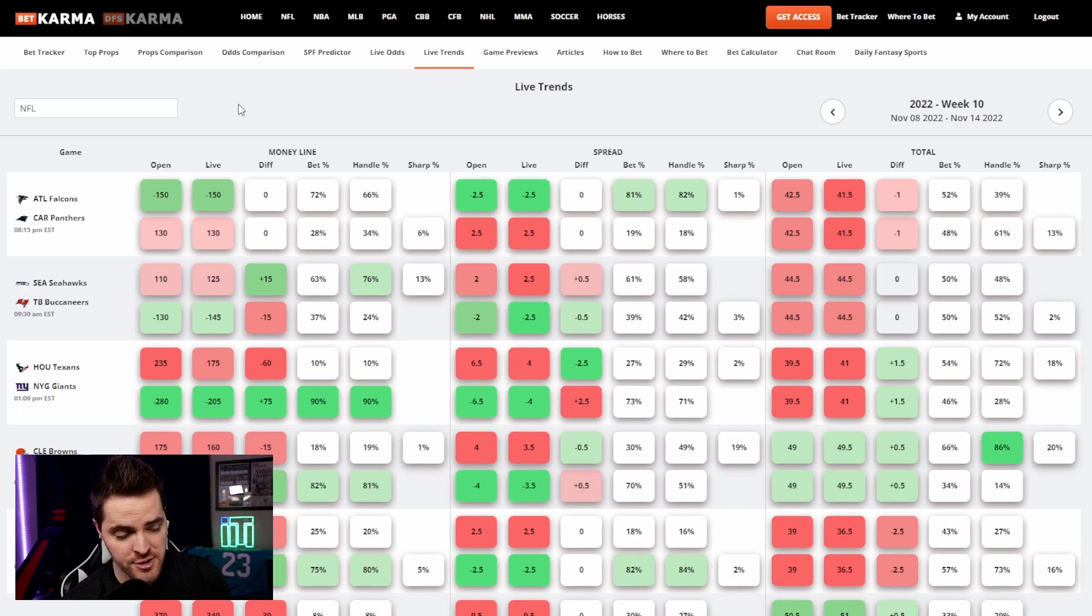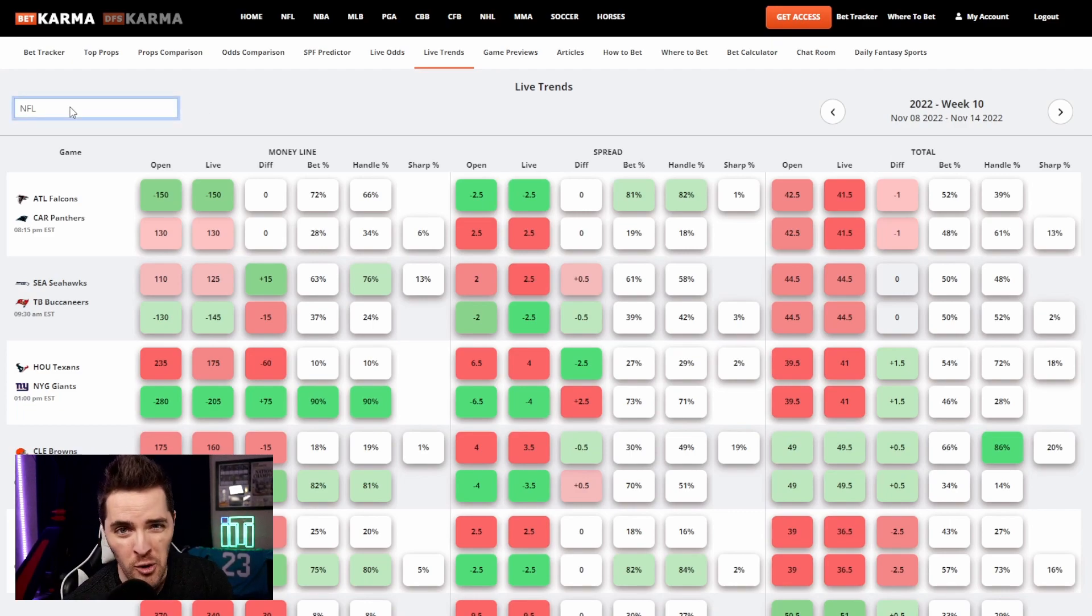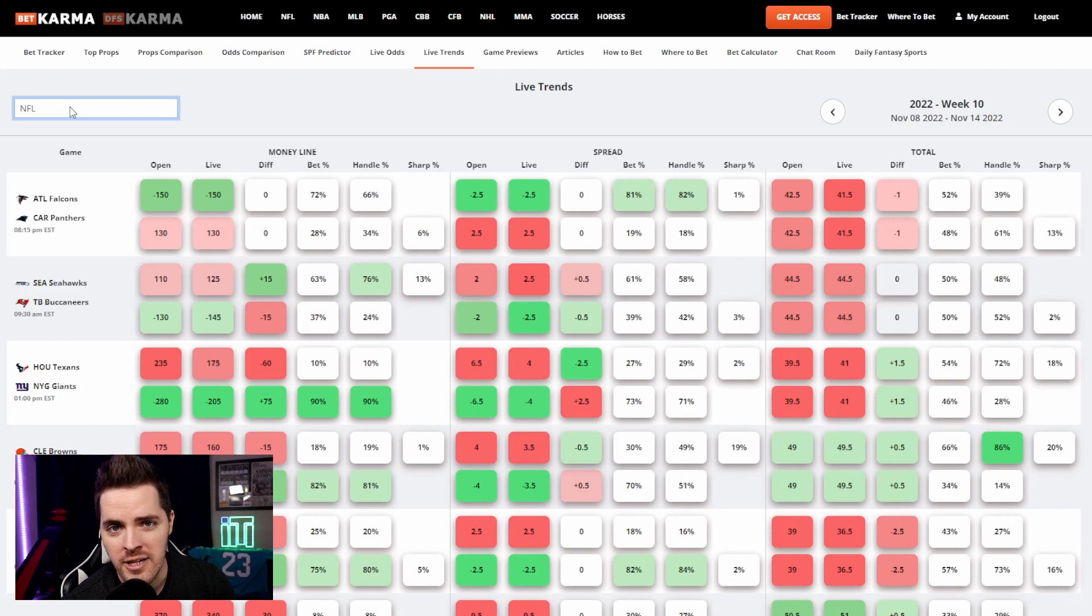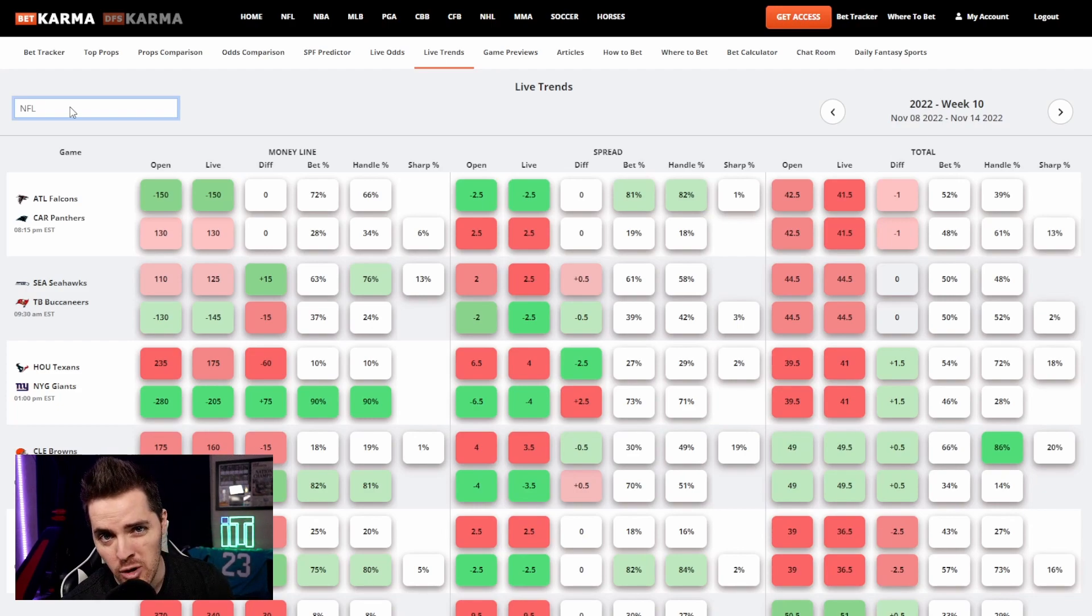The first thing I want to draw attention to is the fact that this tool is created for all the leagues you see here: NFL, NBA, MLB, college basketball, college football, NHL.